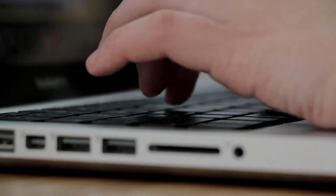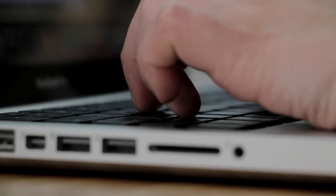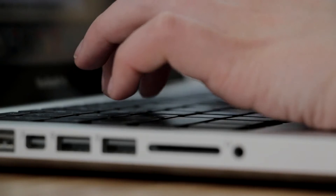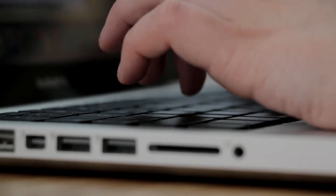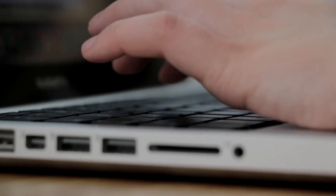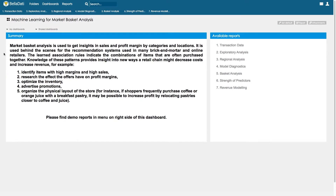The acquired correlation rules indicate combinations of items that are often purchased together. Knowledge of these patterns provides insight into new ways a retail chain might increase revenue and decrease costs — for example, cross-sell or upsell effectively, optimize inventory, advertise promotions, or organize the physical layout of the store. For instance, if shoppers frequently purchase coffee or orange juice with a breakfast pastry, it may be possible to increase profit by relocating pastries closer to the coffee and juice.